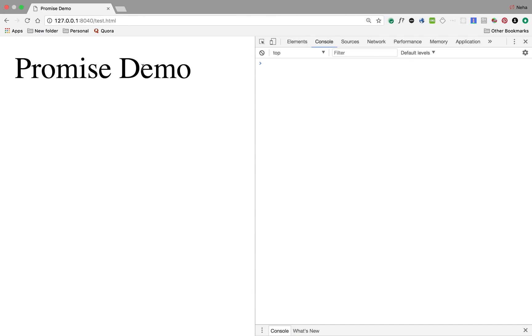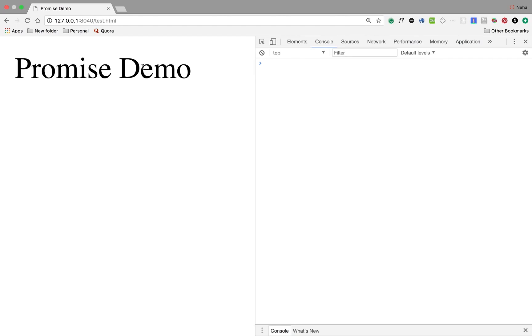But when you move to a bigger project, you'll realize that handling these callbacks is hell. For example, I have one callback for success. I got my data. On receiving that data, I want to do a second task. That would be callback 2, then callback 3, callback 4, callback 5. So maintaining so many callbacks becomes hell.